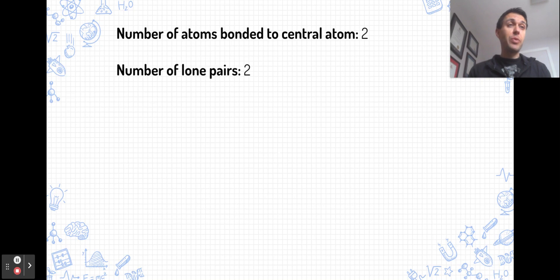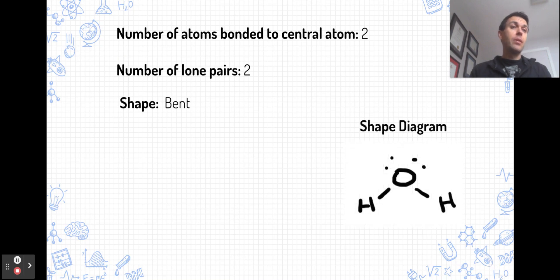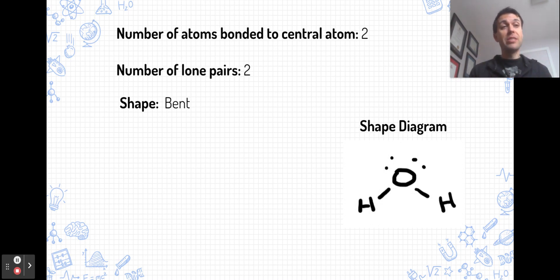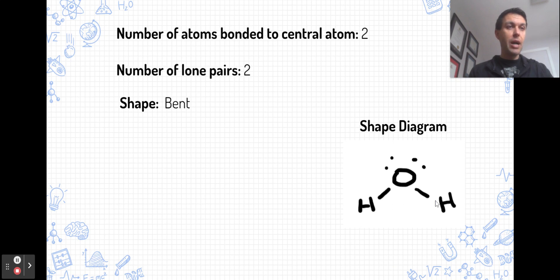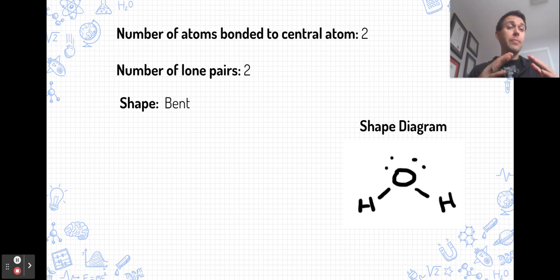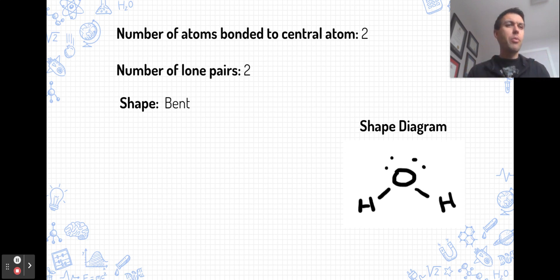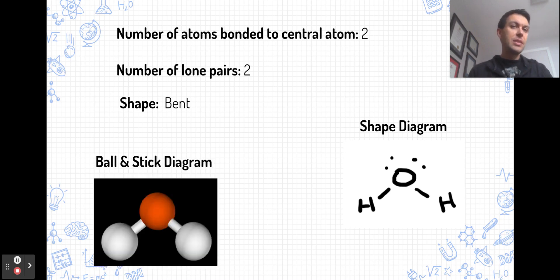The final shape with four pairs of electrons around the central atom is the bent shape, familiar from the water molecule. Around the oxygen there are two bonded pairs and two lone pairs. Those four pairs still arrange themselves in the same tetrahedral orientation as the previous shapes, but the actual molecular shape between the oxygen and the two hydrogens is bent. The bond angle decreases even further — for water it's around 104.5 degrees — with two lone pairs causing greater repulsion.